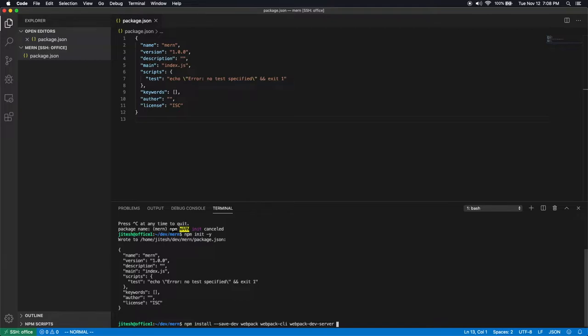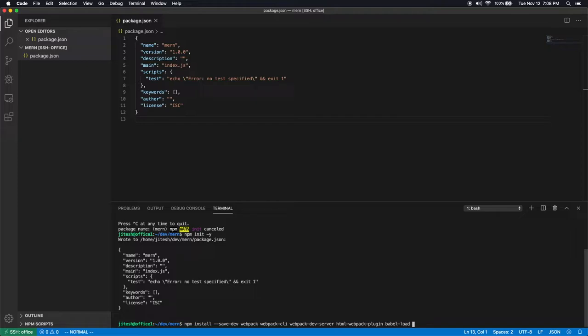Then we need HTML webpack plugin. Why? Because we want to write a template index.html and then we want webpack to inject JavaScript script tags into it. Then we need babel loader. Why? Because babel is the transpiler from ES6 to ES5. ES6 is the advanced version of JavaScript. ES5 is the commonly available version that's in most browsers.